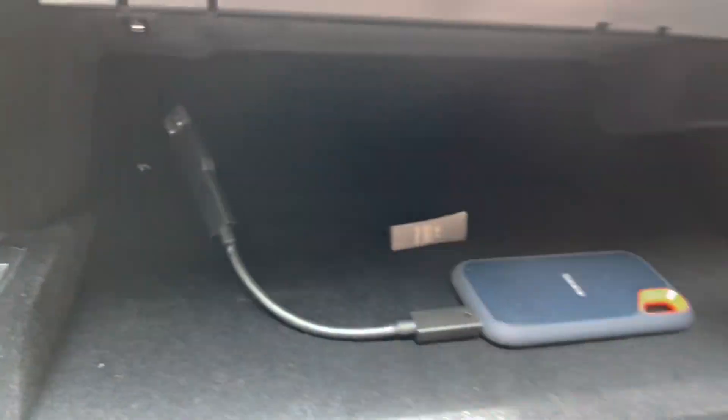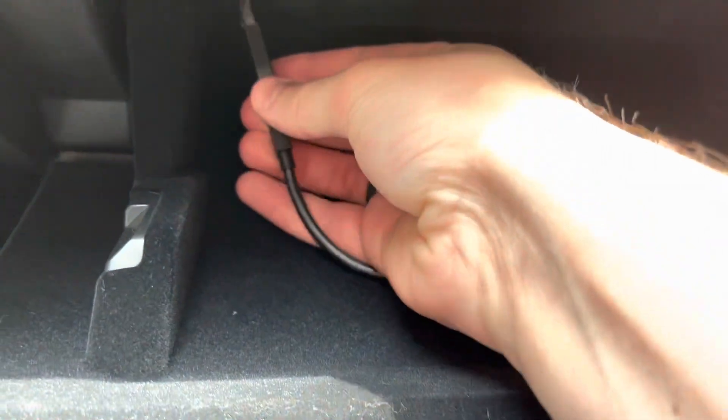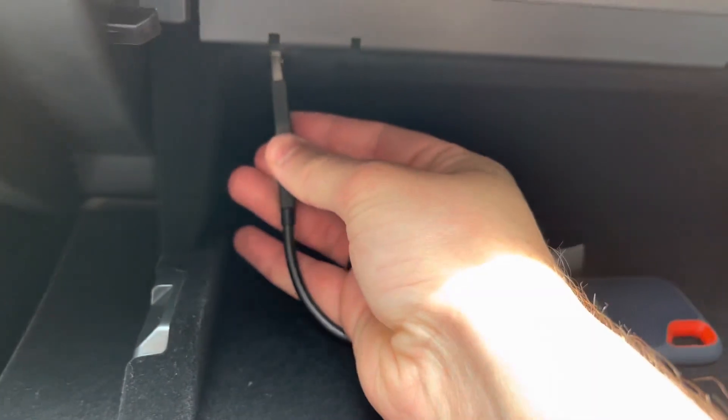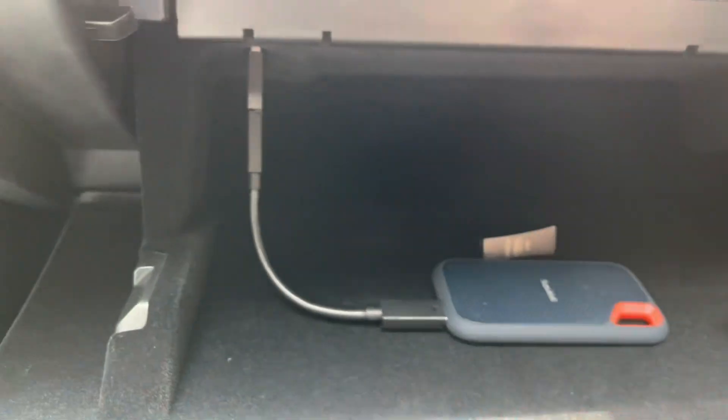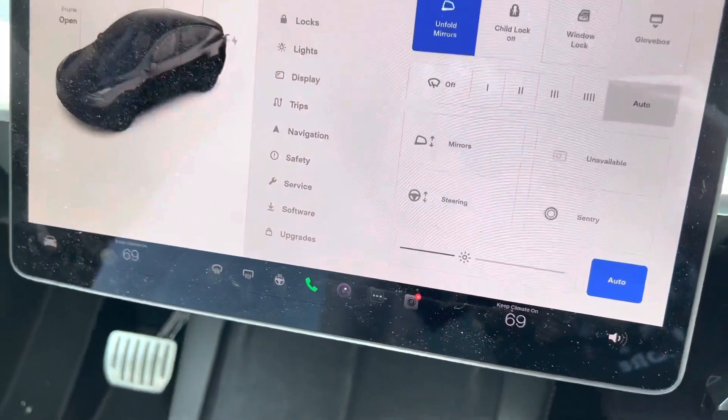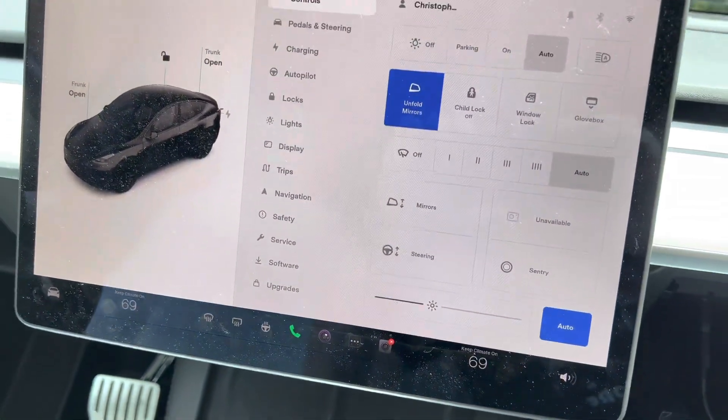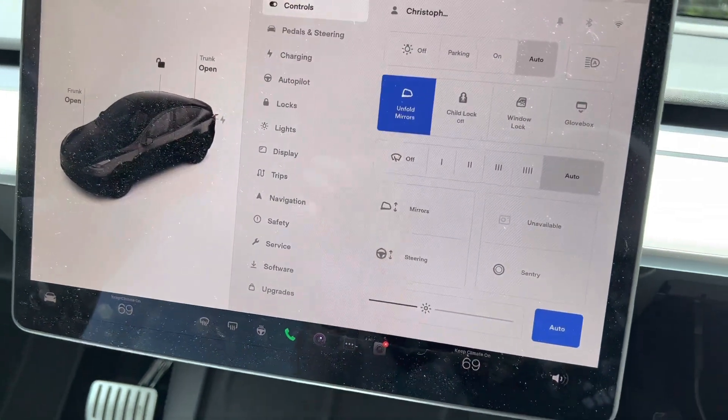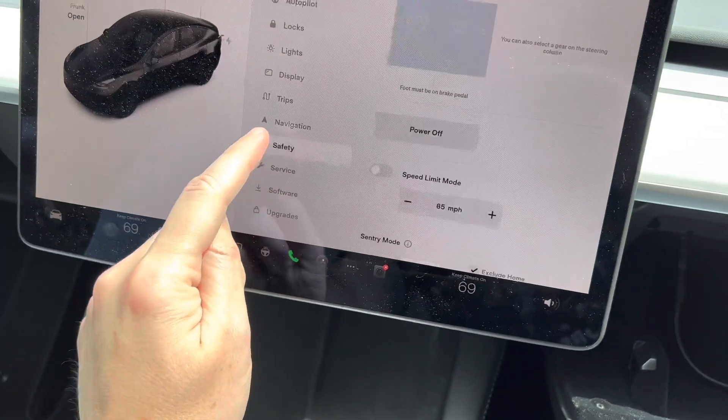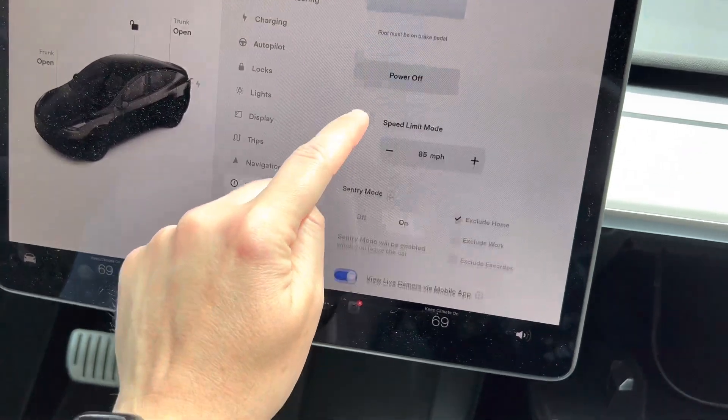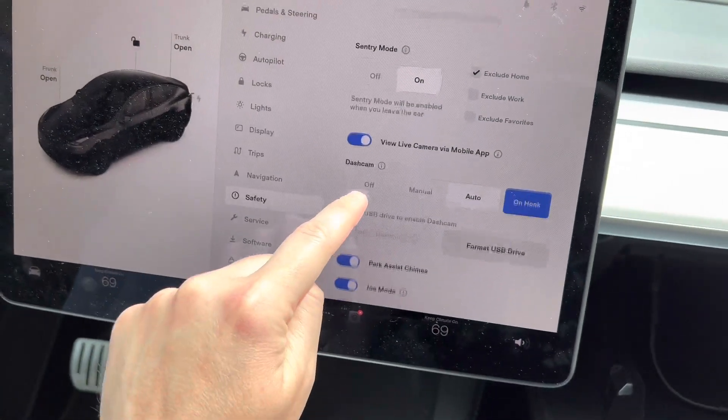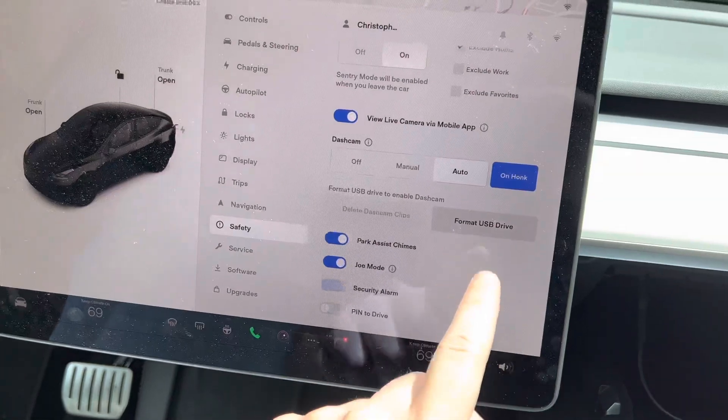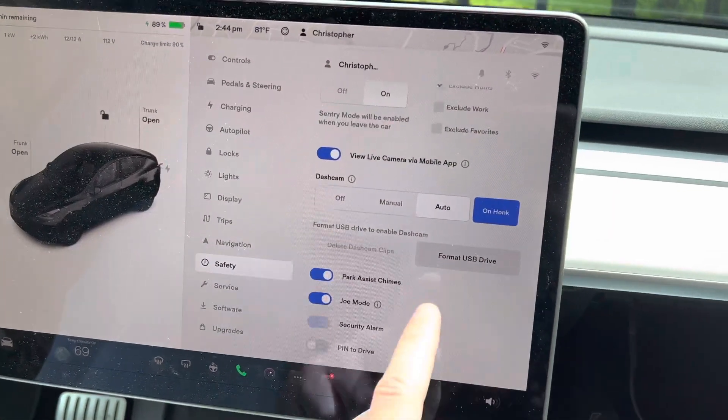And then we're going to plug in our new drive right into that slot just like that. And let's see over here we've got to go into safety, sentry mode, and then we'll hit format USB drive right here.